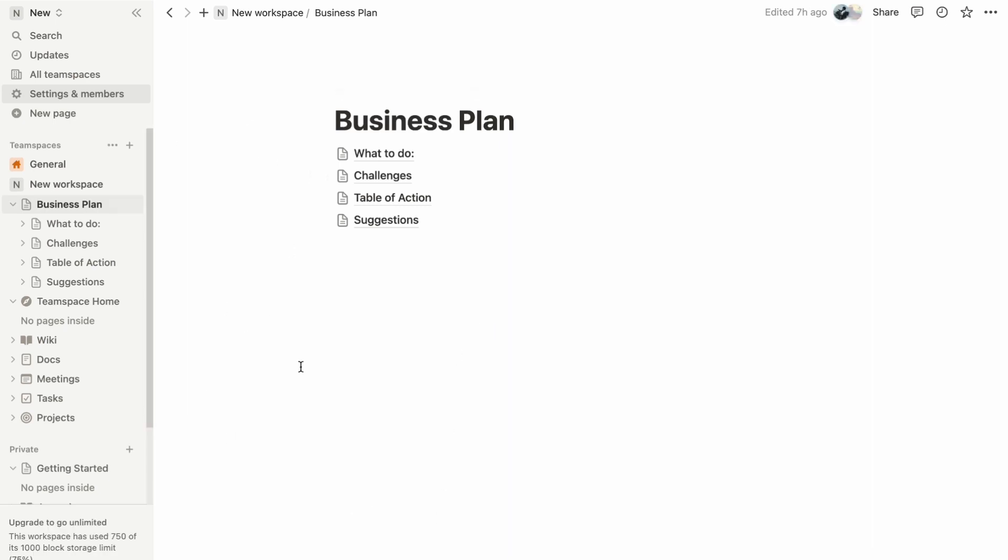Remember though, that if you ever want to rejoin the workspace you left, you can simply reach out to an admin within the workspace, and they can re-add you.